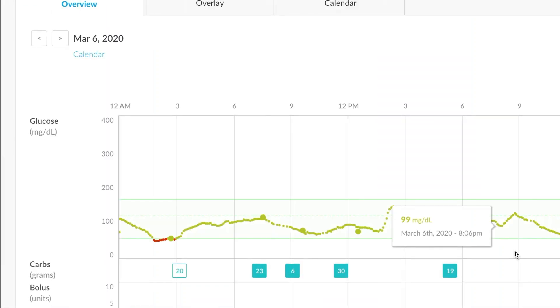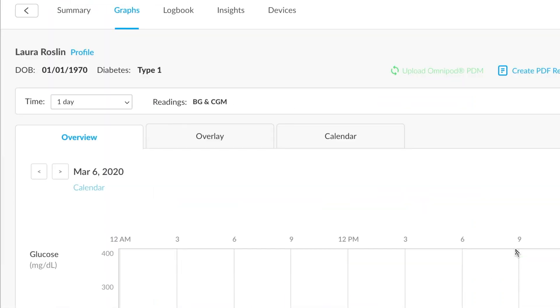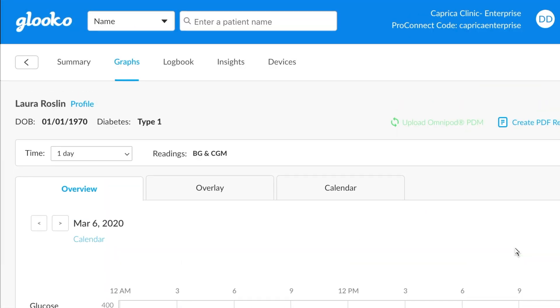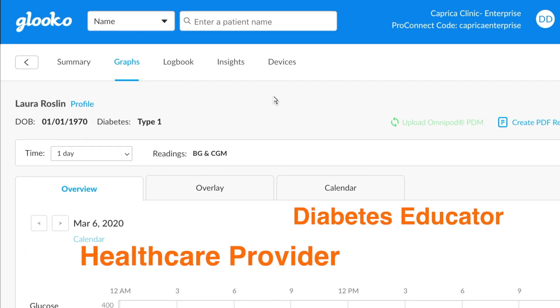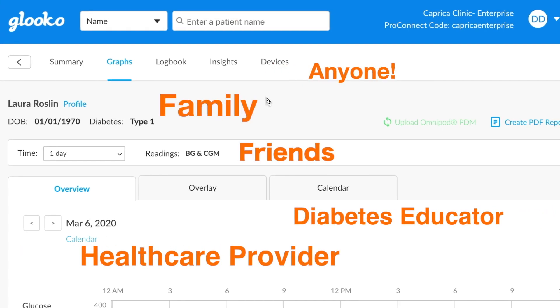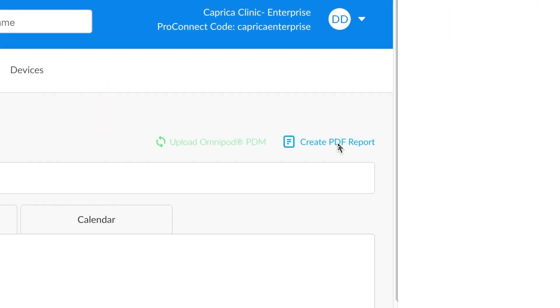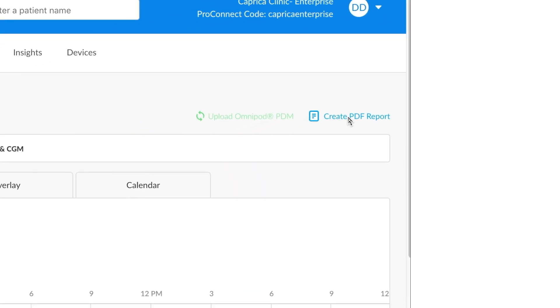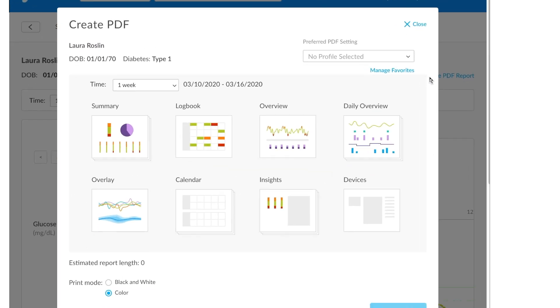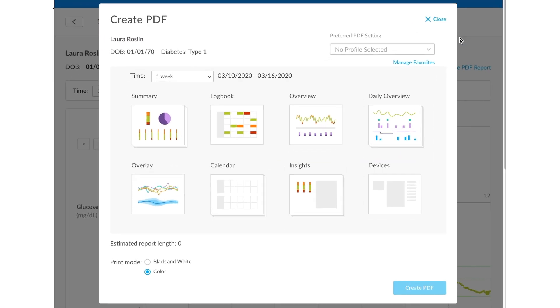Okay, now that we have all this great information all in one place, what do we do next with it? One of the really great features about GLUCO is it allows you to easily share data with really anyone. To create a report, you'll click on the Create PDF Report option here in the upper right hand corner. You'll see it displays a pop-up that allows you to make additional selections.